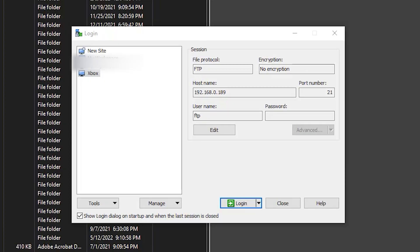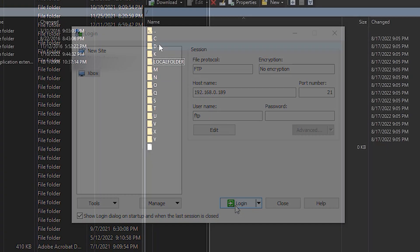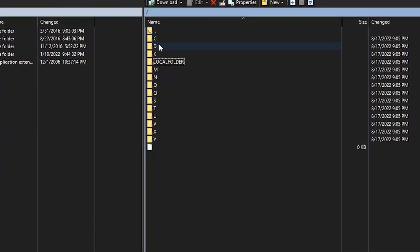All right, so we got WinSCP open here. I put in the IP address of my Xbox and I'm going to click the Login button. I always have to do the little mouse circle to show you where it's at — I do work in IT. I'll draw your attention here.